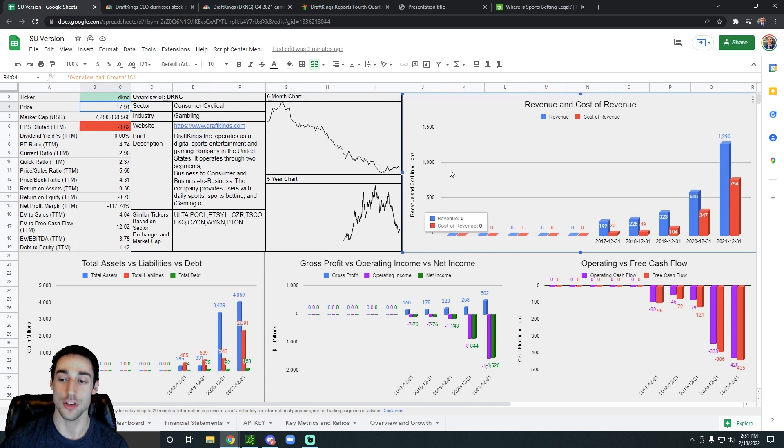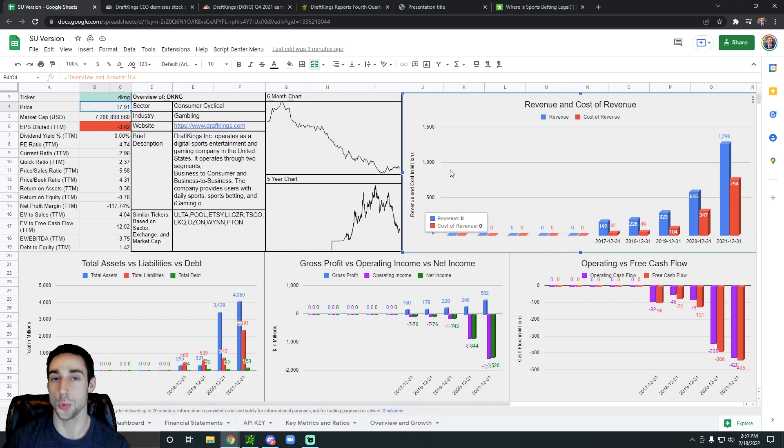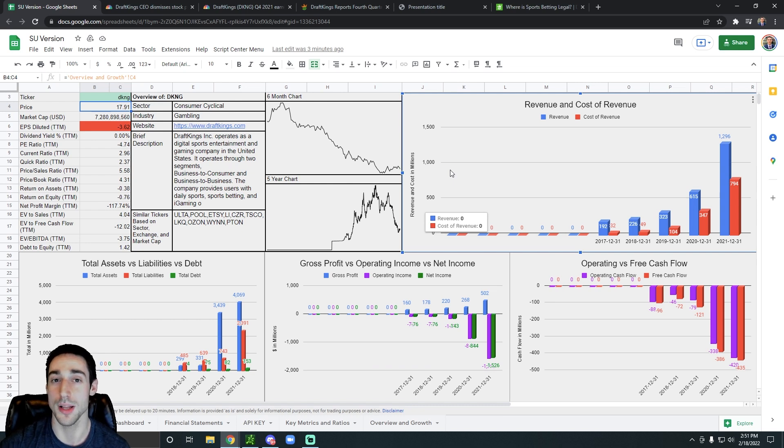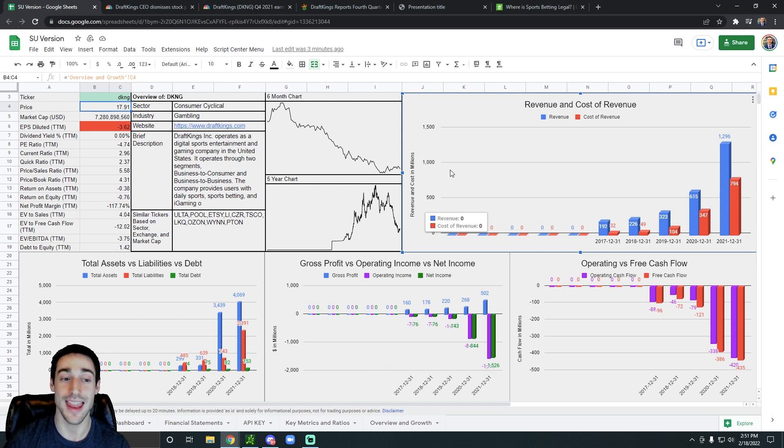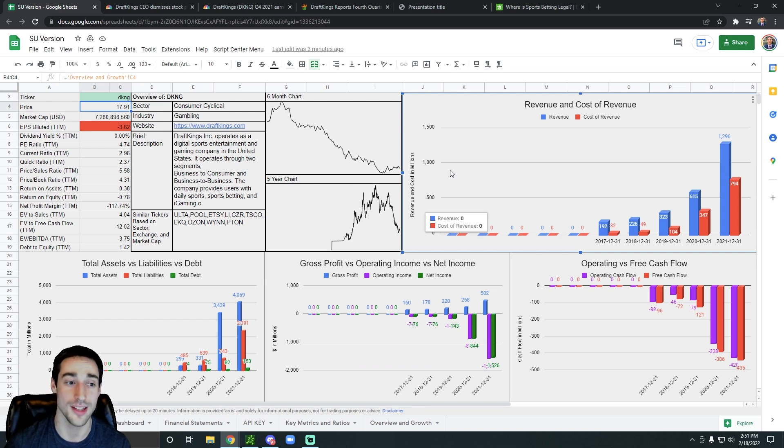In 2020, their annual revenue was $615 million. In 2021, their annual revenue was just under $1.3 billion. That is a giant increase, especially for a company as big as DraftKings is.